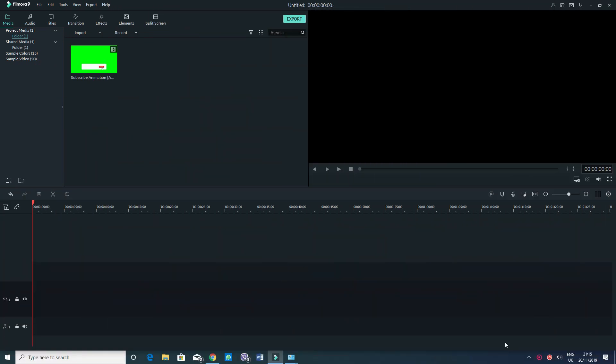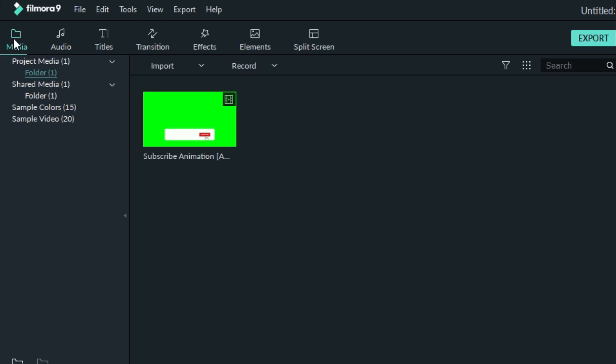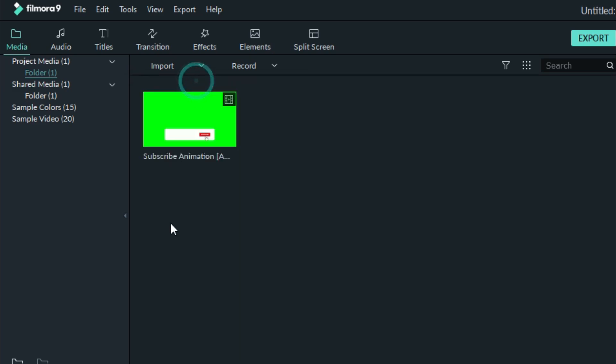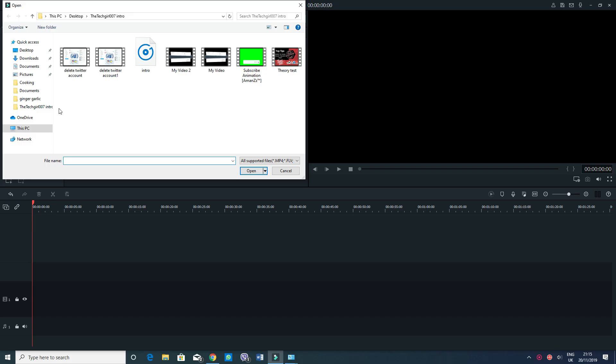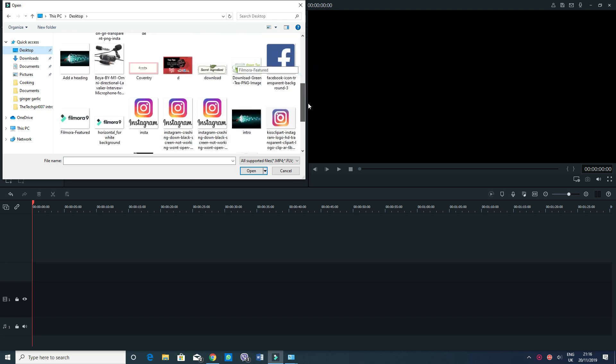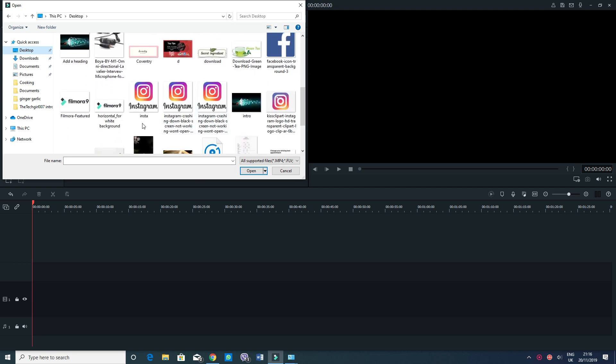So to make any picture transparent on Filmora 9, what you need to do is first of all bring in that picture into where it says media. So that's the media and then we want to import. So we want to import file. Now the file that I'm looking for, it's in desktop. Go down, I've got this Instagram picture in here.